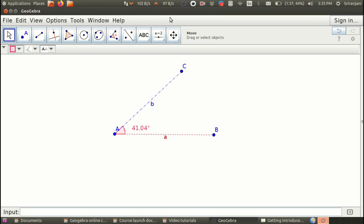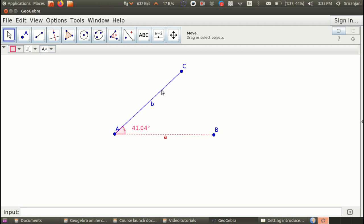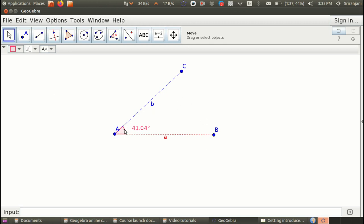The next important thing that we must remember is GeoGebra always functions with the same logic that we will use when we are defining mathematical functions or processes. When we say angle, it automatically measures angle in an anti-clockwise way, which is a normal way in which we measure. Therefore, when it says select three points or two lines, you select the three points in this order B, A and C.